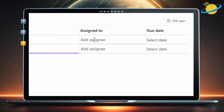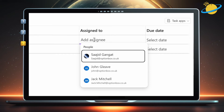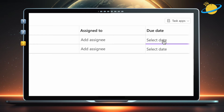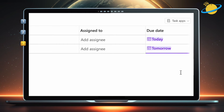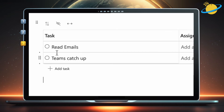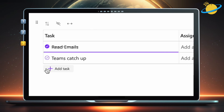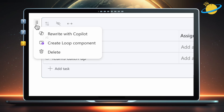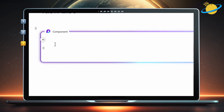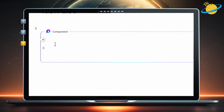You can add Assignees to the tasks and you can set a due date. When you click the select box, it puts a strikethrough on the task name, but it doesn't disappear from the list. You can also click the nine dots above the table and select Create Loop Component. This allows you to share this specific task list on other Microsoft apps, such as Teams.